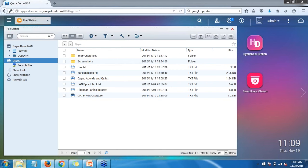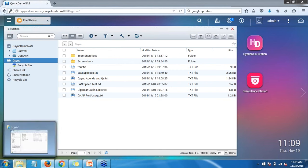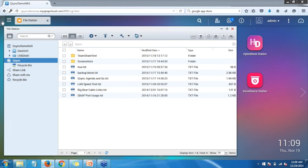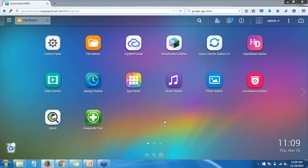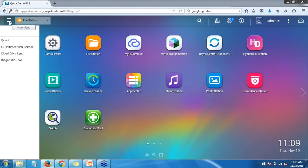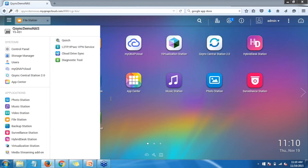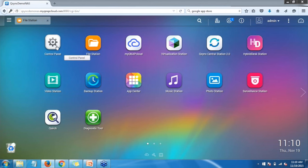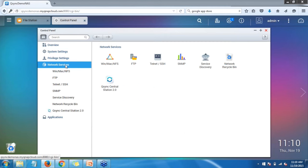Now we'll go ahead and open Q-Sync Central Station on the QNAP so you can see what it looks like. There are a couple of different ways to open Q-Sync Central Station 2.0: you'll see a desktop icon, or you can open the menu via the three horizontal bars on the left. If you don't see it there, you can go back to the desktop, open up the Control Panel, go to Network Services, and then Q-Sync Central Station 2.0, and that will open for you.